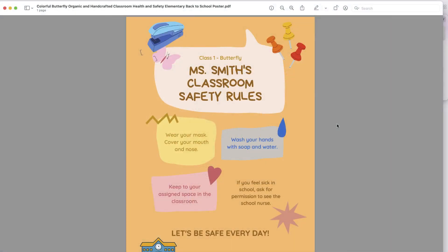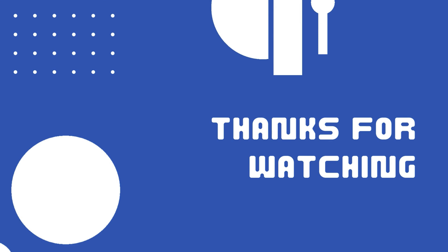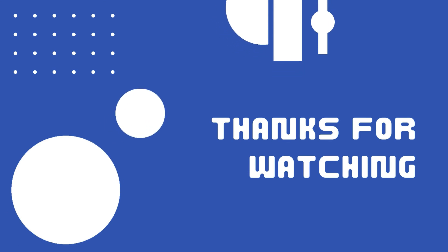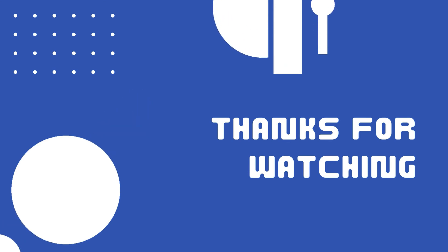From here, I can print this. There's a lot of options, whether you want to print this in your school to the color copier if you have one, you could take this to a different printing press to have them print a color copy, or you could even print directly through Canva. A lot of different options.